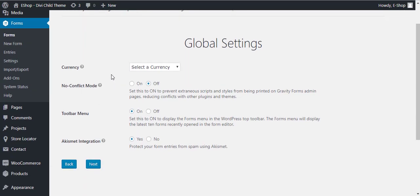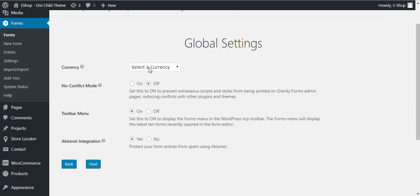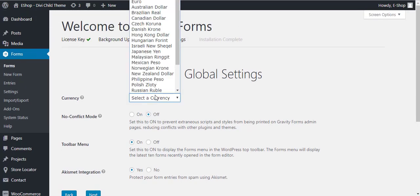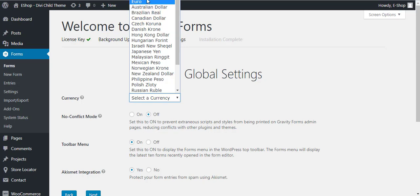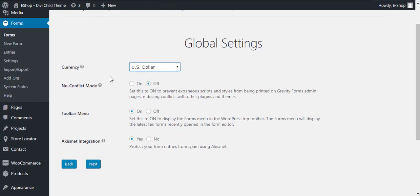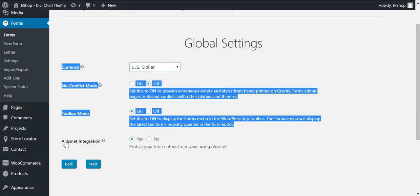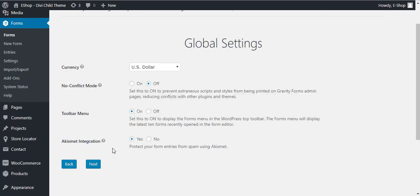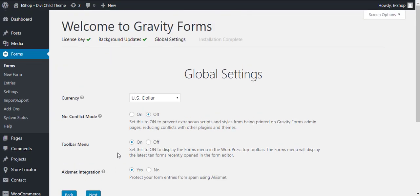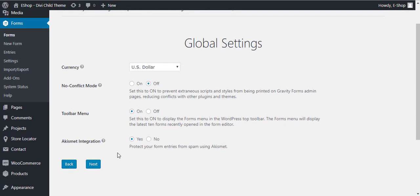Now it's asking for some global settings. If you are going to sell or charge for some services using the Gravity Forms, then you can select the currency here. I'm going to select the US Dollar.